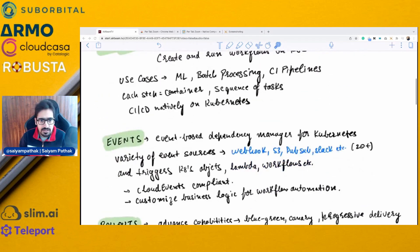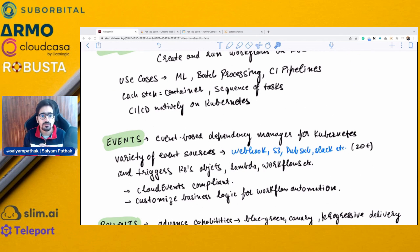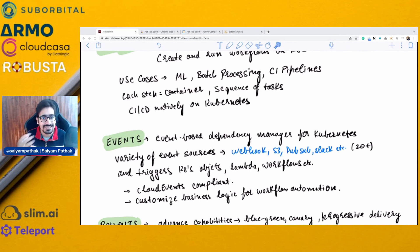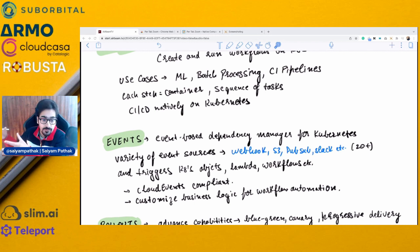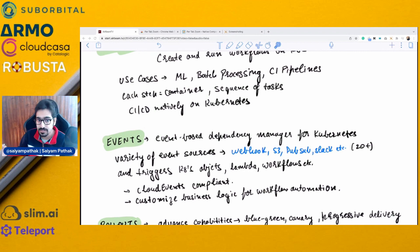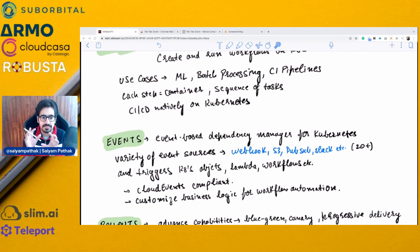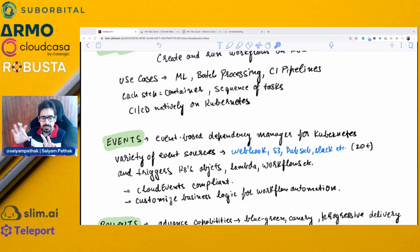Argo Events is an event-based dependency manager for Kubernetes. Events can be captured from a variety of sources like Webhook, S3, PubSub, Slack, and 20+ more. Triggers can be Kubernetes objects, Lambda functions, serverless functions, and even workflows. Argo Events is cloud events compliant and can be used to customize complex business logics for workflow automation.